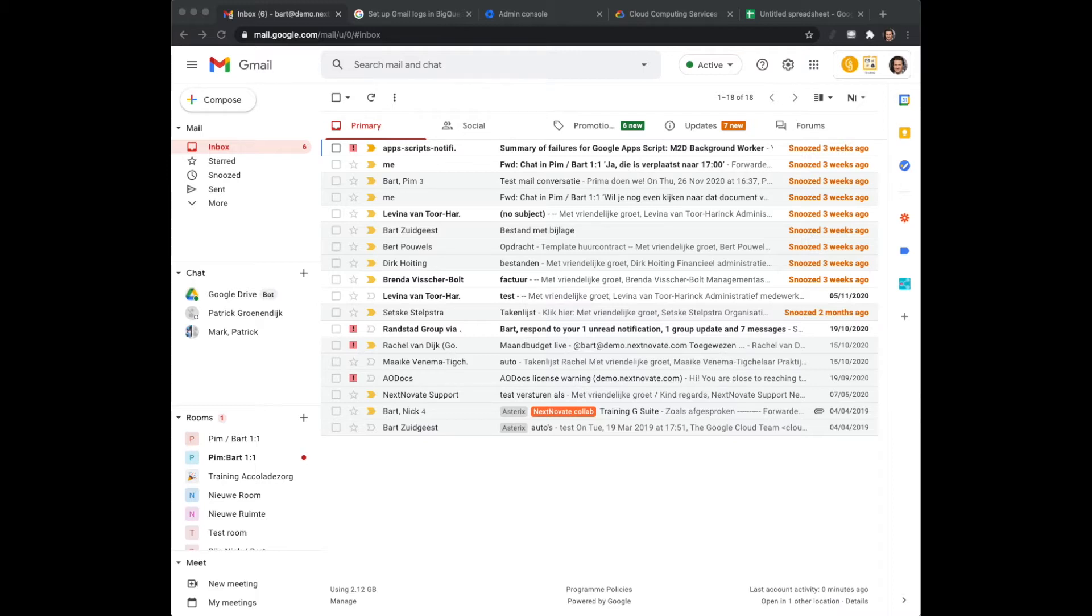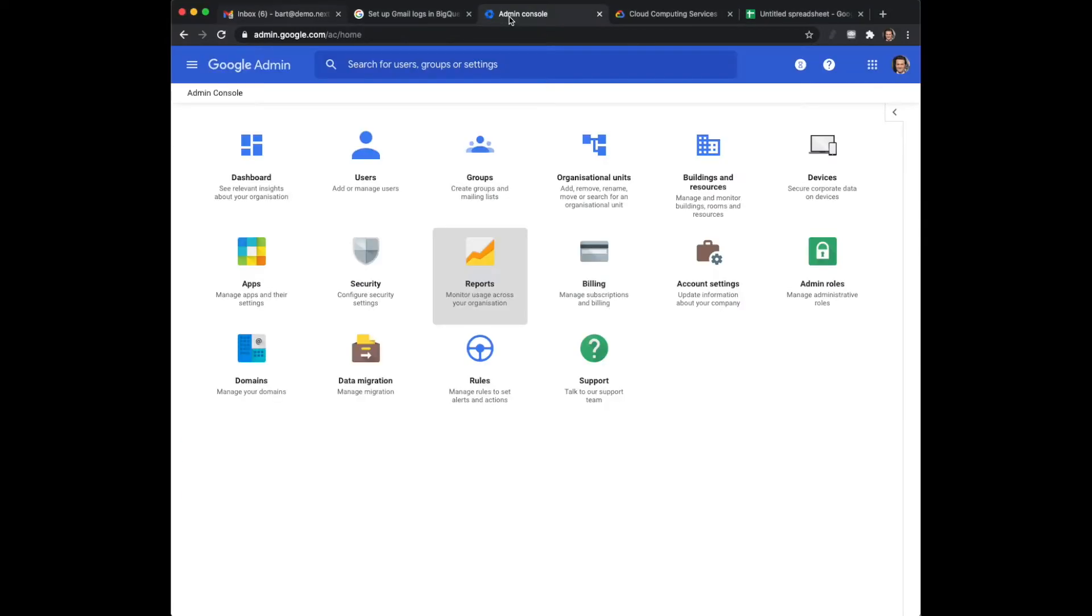What we want to do is not only for this mailbox but for all of the users in this Google domain, we would like to analyze the mail logs.